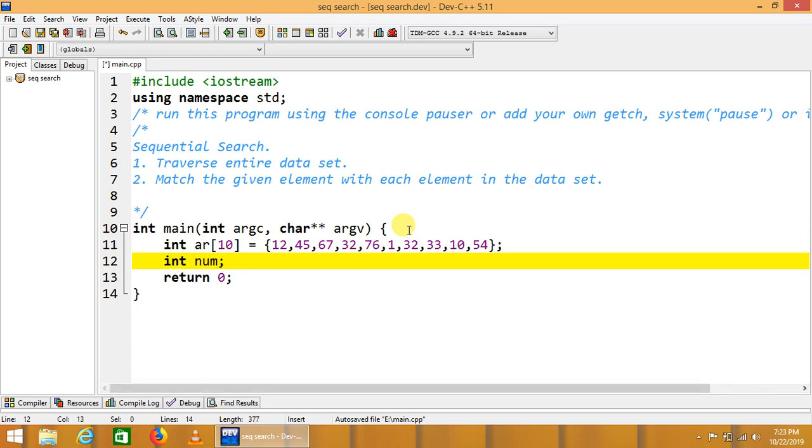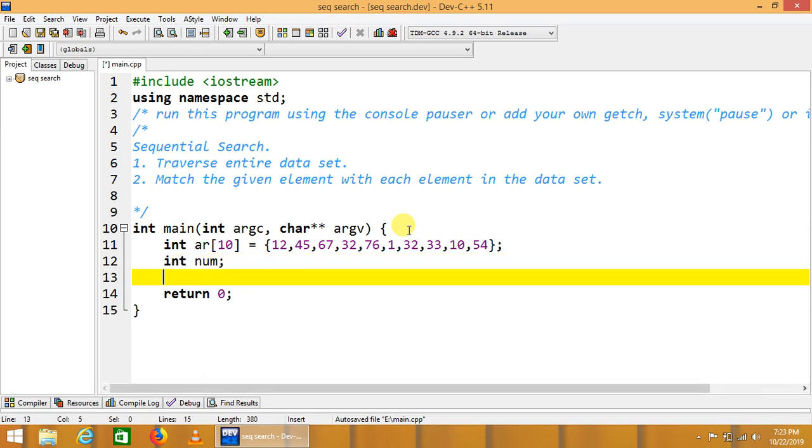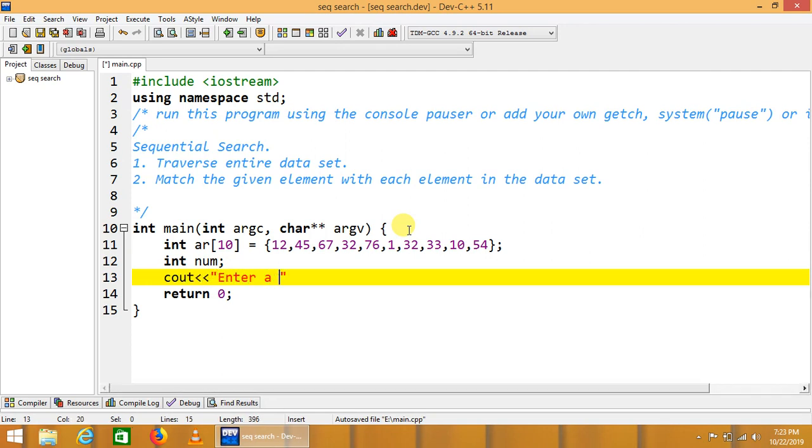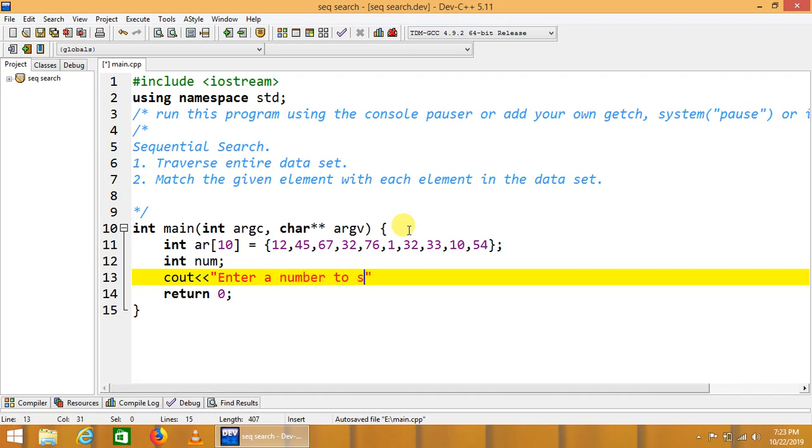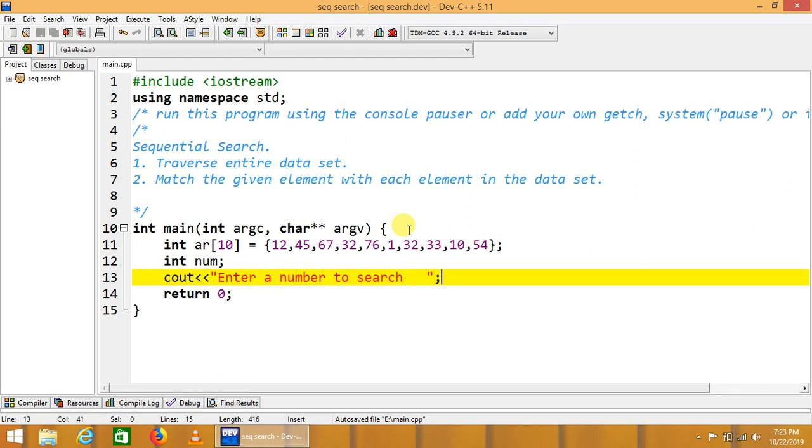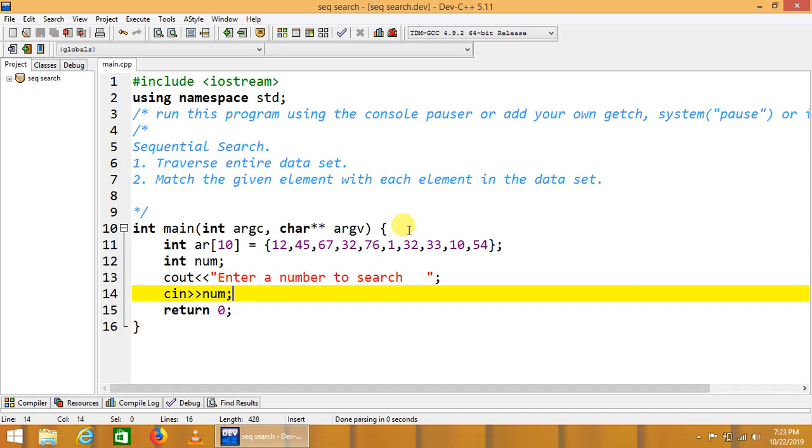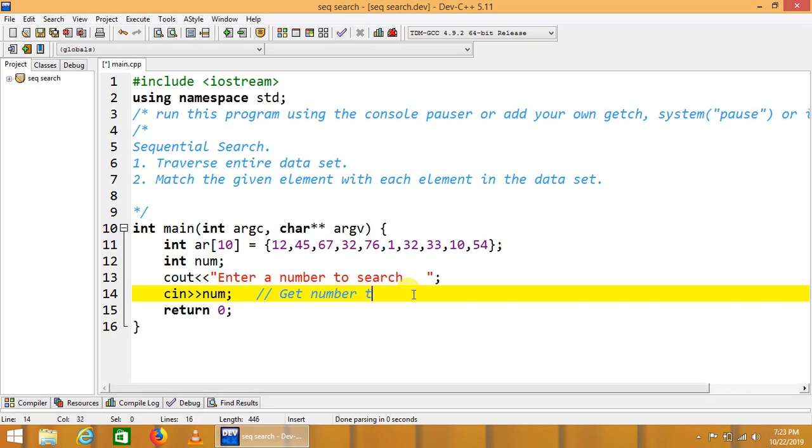We are required to search a number that is called num. We will see that cout enter a number to search, cin num. Here we will get number to search.